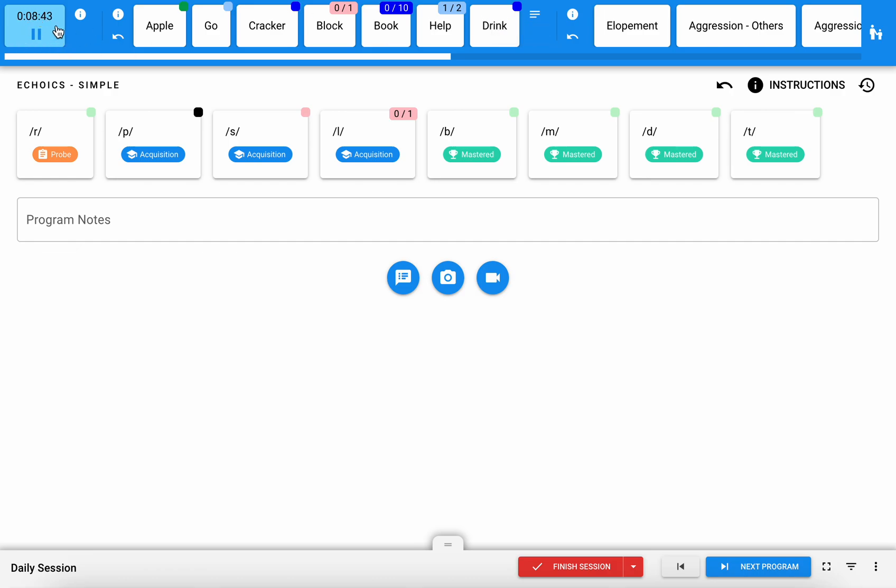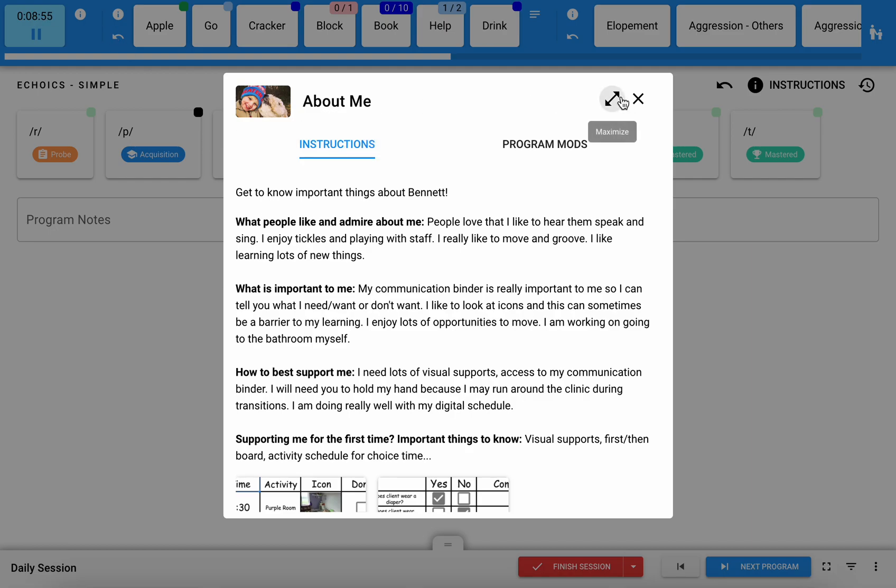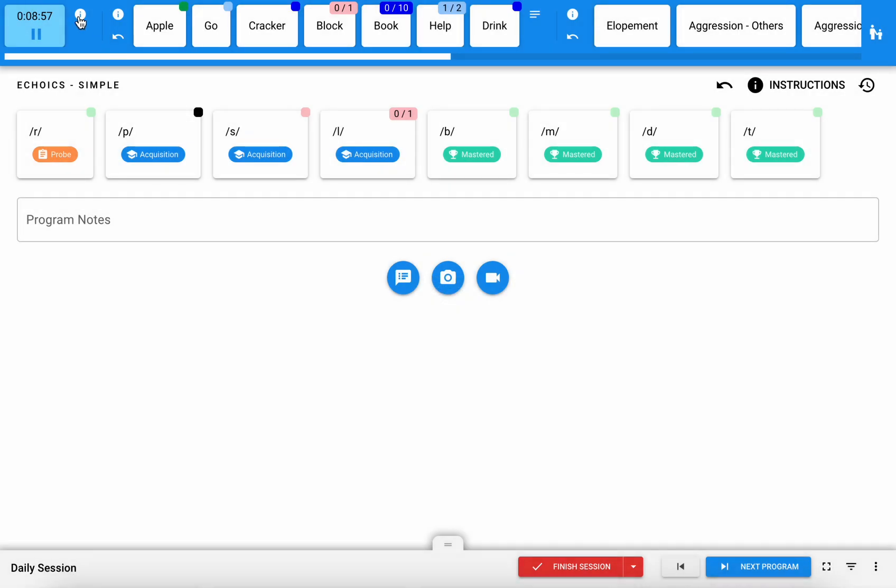Your session timer will always live here and it should automatically start. If you have an instructions-only program pinned to the top, it'll just appear as the eye icon and you'll be able to see the title and then click in to get more details.